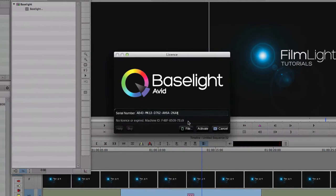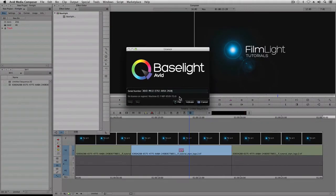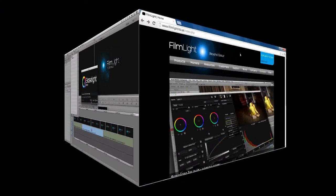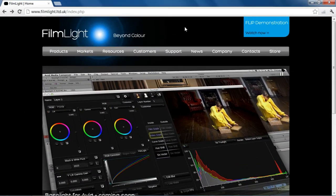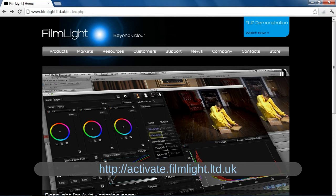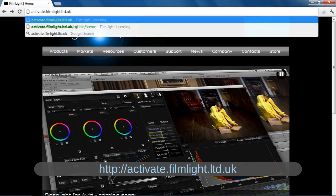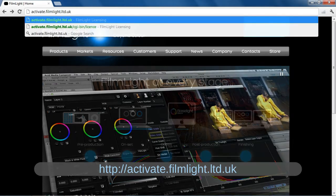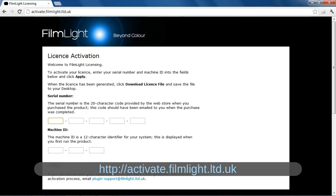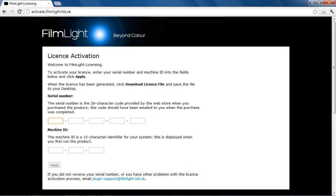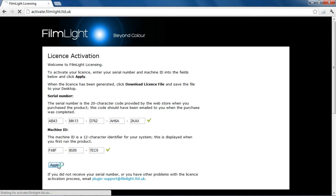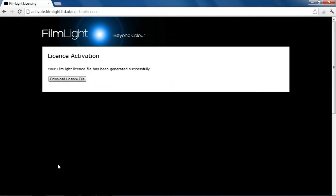Now I need to go to a computer which does have internet access. On this computer, I've opened a web browser, and now I need to go to activate.filmlight.ltd.uk. On this page, I enter the serial number and the machine ID that I noted down earlier, and then click on the Apply button. After a few moments, a license file is generated, which I can download by clicking on this button.